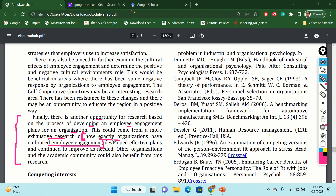For example, it says: how exactly organizations have embraced employee engagement, developed effective plans, and continue to improve as needed. So basically, if you are looking for a research question or research idea, you can easily take this research question and idea, and use the same methodology this paper is using — or a slightly different methodology — in your own organization or in your own country's perspective. That would be a very interesting, smart, and easiest way to find a specific research question with a specific goal, a specific methodology, and a specific objective.